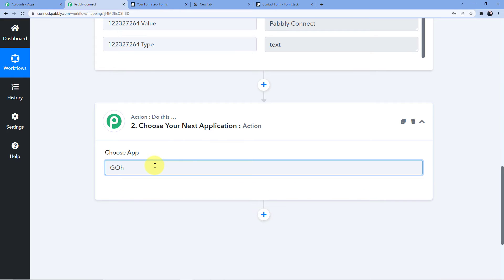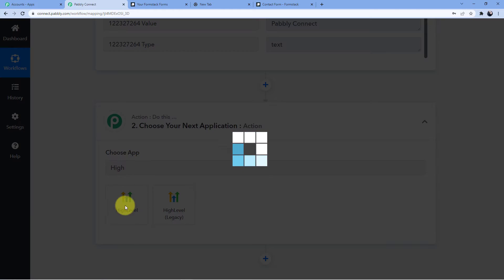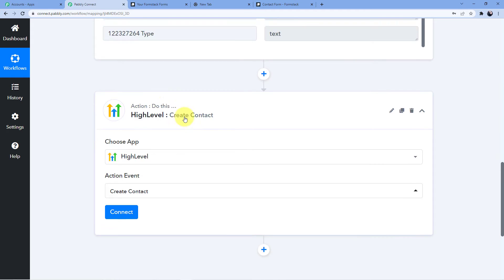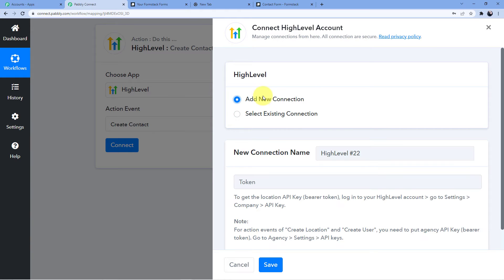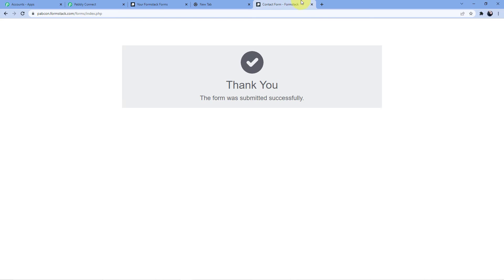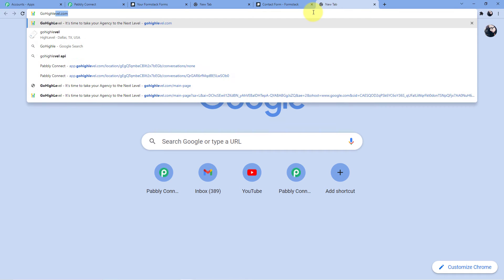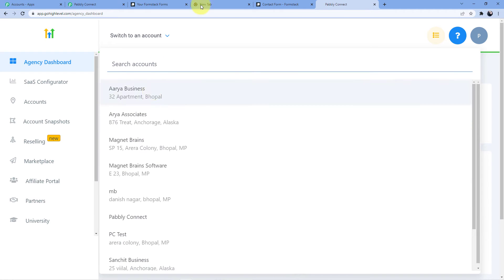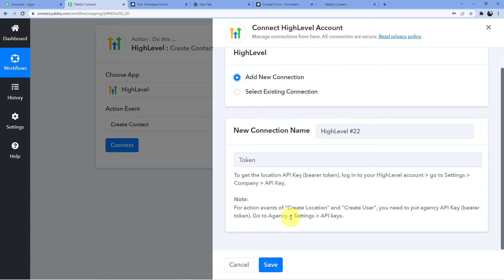In the second step, we'll set up GoHighLevel. Click on HighLevel and set the action event to Create Contact. Click Connect, then Add New Connection — it will ask you for a token. To get this token, go to your GoHighLevel account. If you want to create a location or user, you'll use agency settings and the agency API keys. For any other action event like creating a contact, you'll get the API key from the company level.